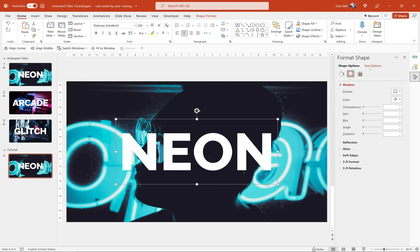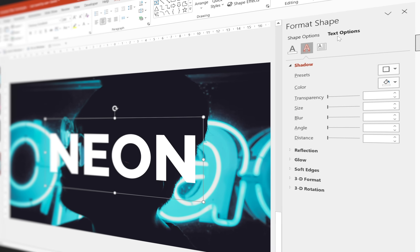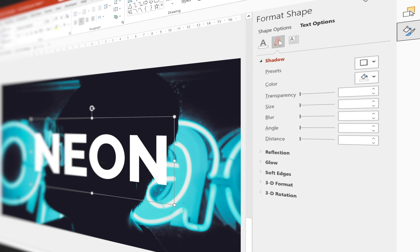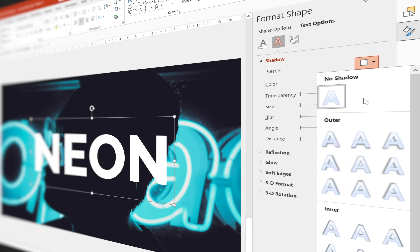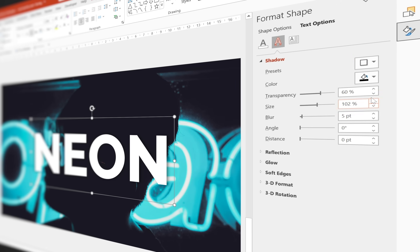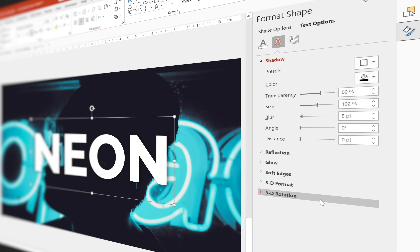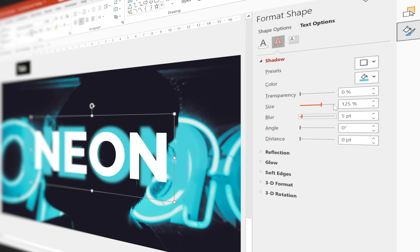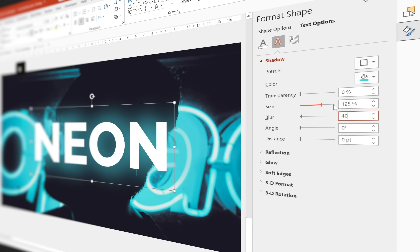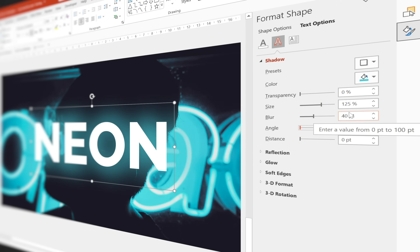Now let me show you how we can add a subtle shadow to this text box. Let's go to Text Options, then Shadow, and choose the preset in the middle. First let's change the color of the shadow — let's use the eyedropper tool and copy this bright blue color. Now let's change these settings a little bit: for the size let's use 125 percent and for the blur let's use 40 points — looking good.